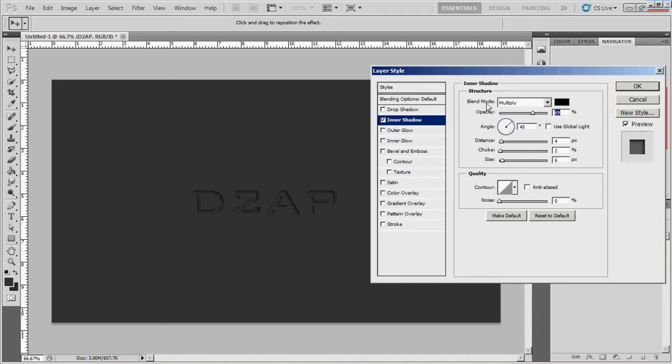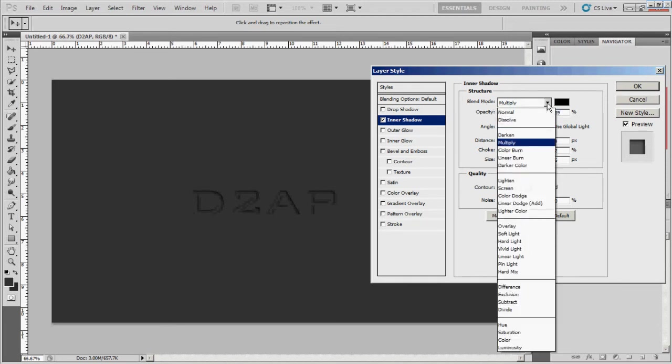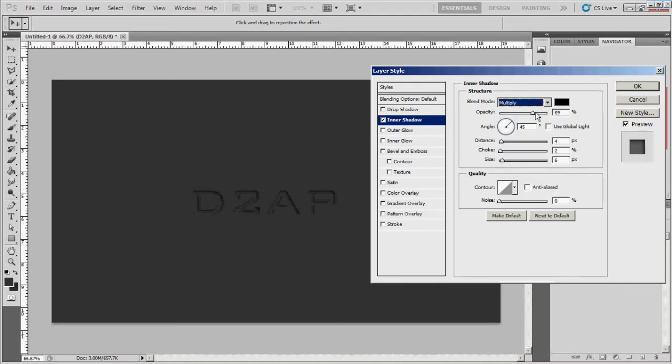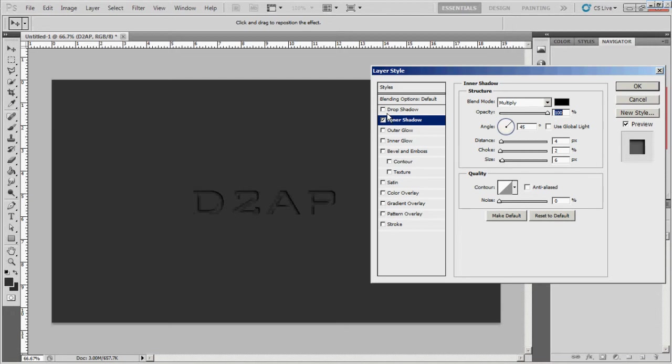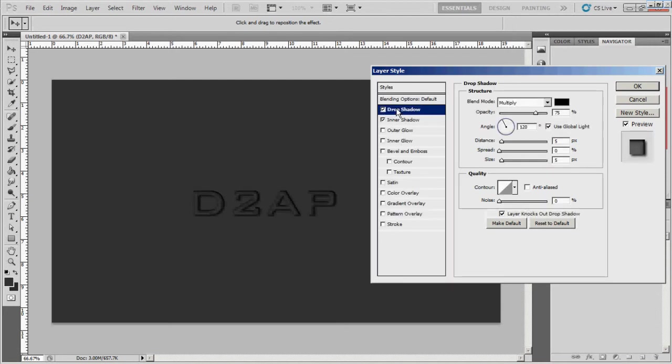As far as the blending mode for the inner shadow, you can play with it. I'm just gonna leave it on multiply, and I think I'm gonna bring the opacity - I'm not 100% sure how to say it, I'm never sure because I hear so many people say it different ways - but anyway I think I'm gonna set that to about 100, and then inner shadow.